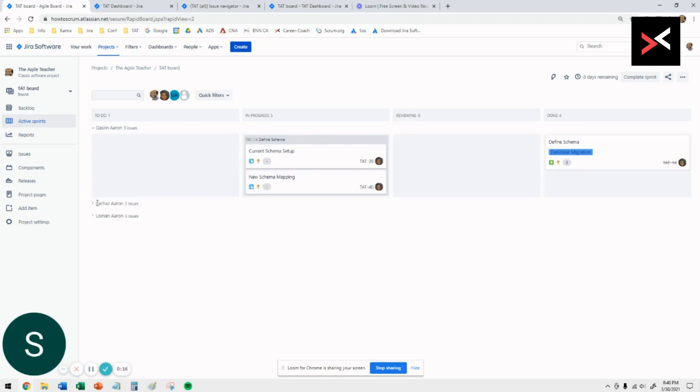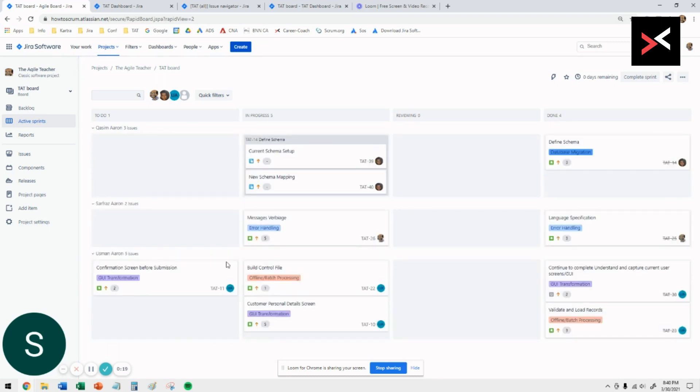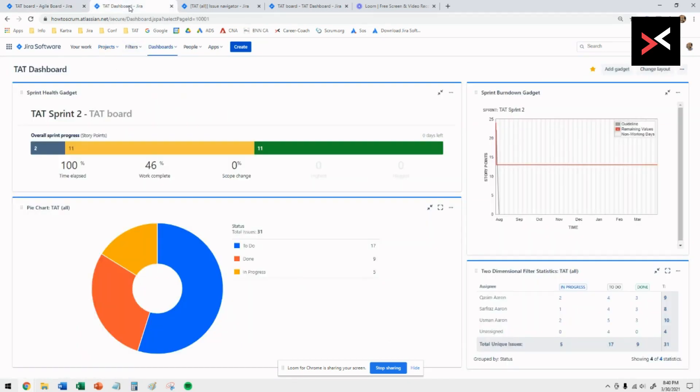Every person has got their tickets under their swim lane, so it makes it very easy for the daily stand-up to take place because you can just go through that.